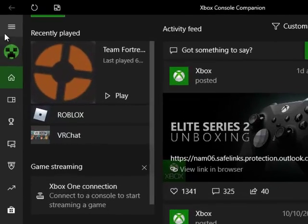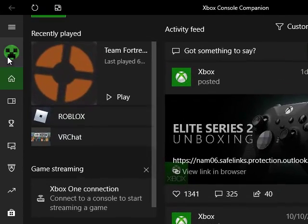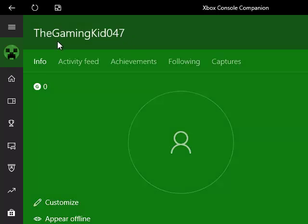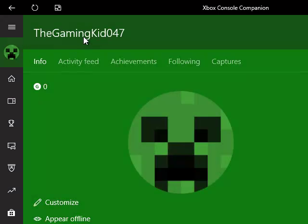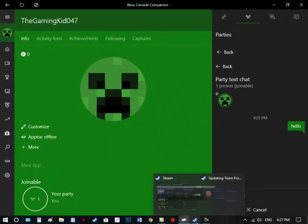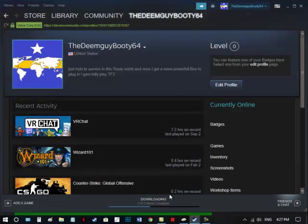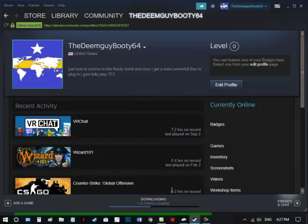Now, this is me on PC version of Xbox, the Gaming Kid 047, and this is me on Steam. I'm a weird kid, okay?